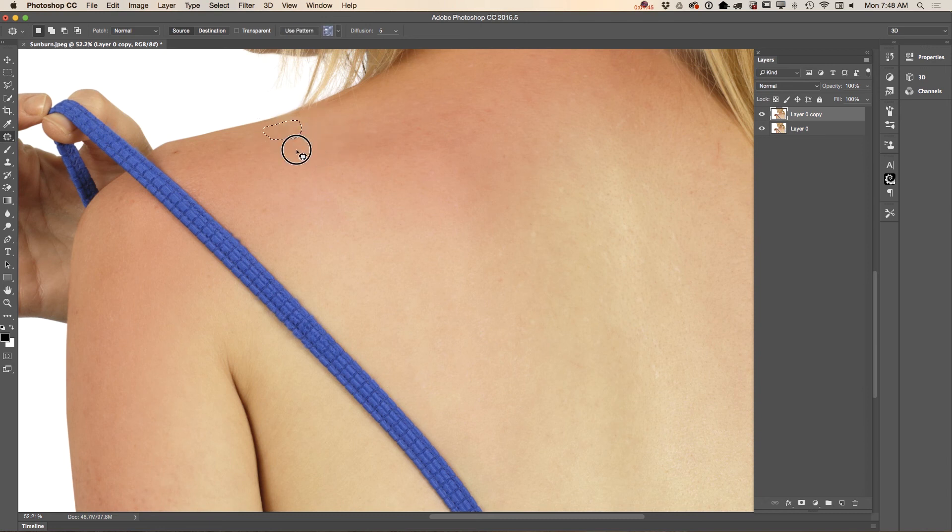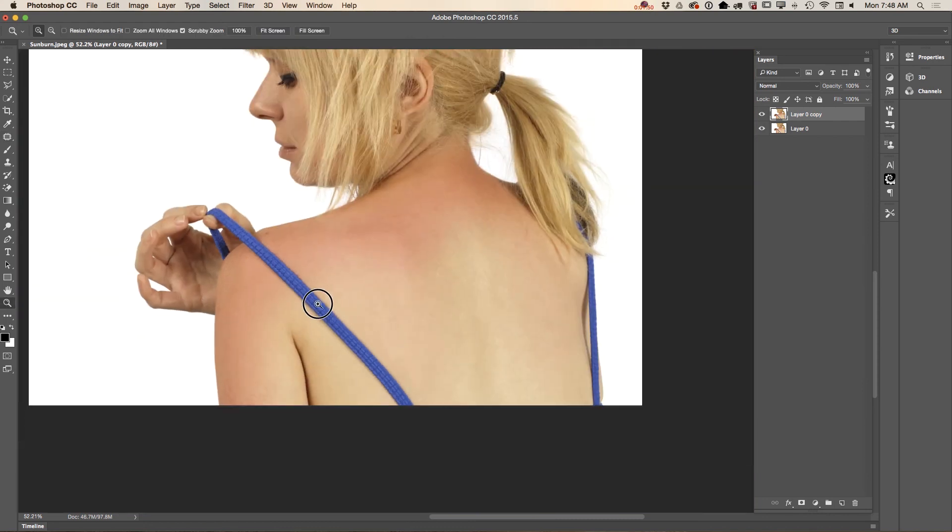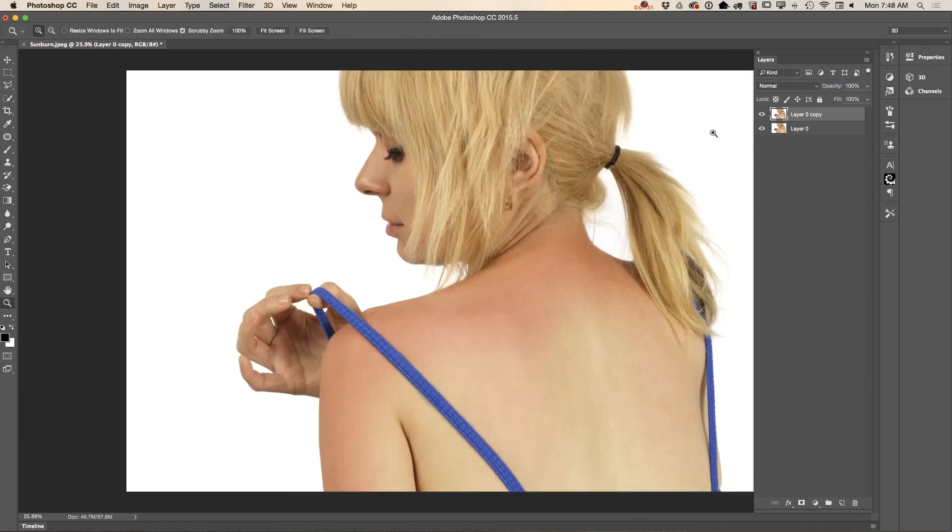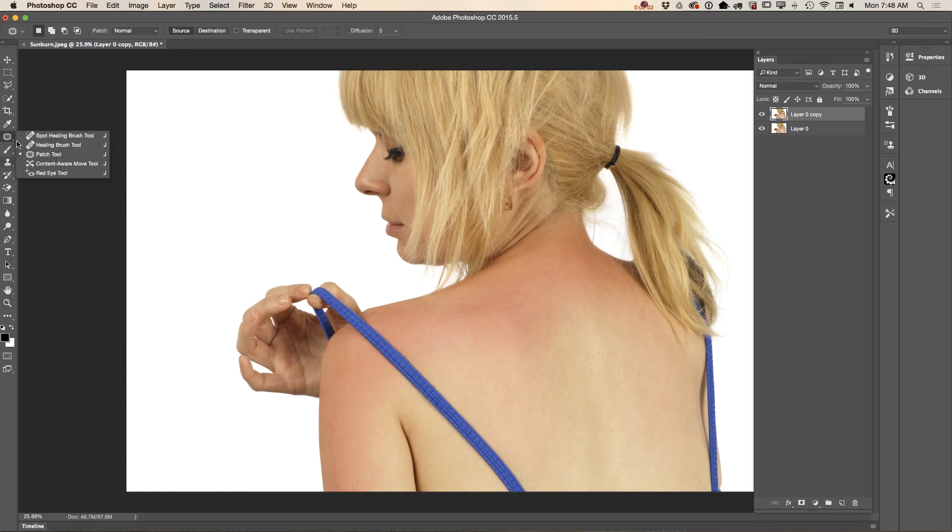Let me show you before and after. This is our image before, this is our image after. As you can see guys, we used only one tool in Adobe Photoshop - we used the patch tool.